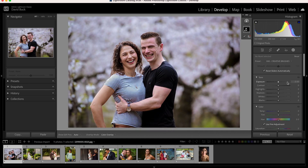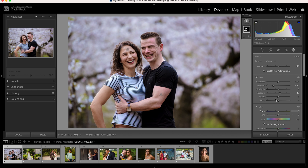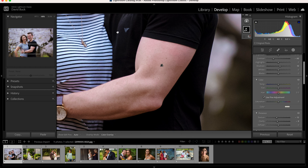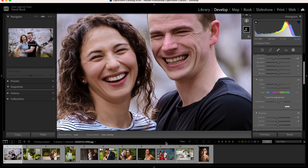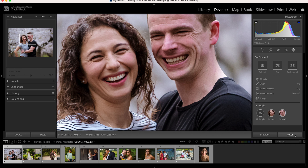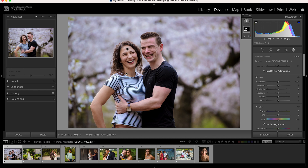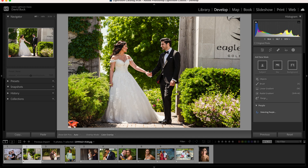I'm pretty happy with that. While we have our skin selected, we can also lower the texture and the clarity a little bit — that's the localized contrast, and it emulates skin smoothing. Let's check it at 100% — and here's where we started versus where we got to. Pretty good on that one.